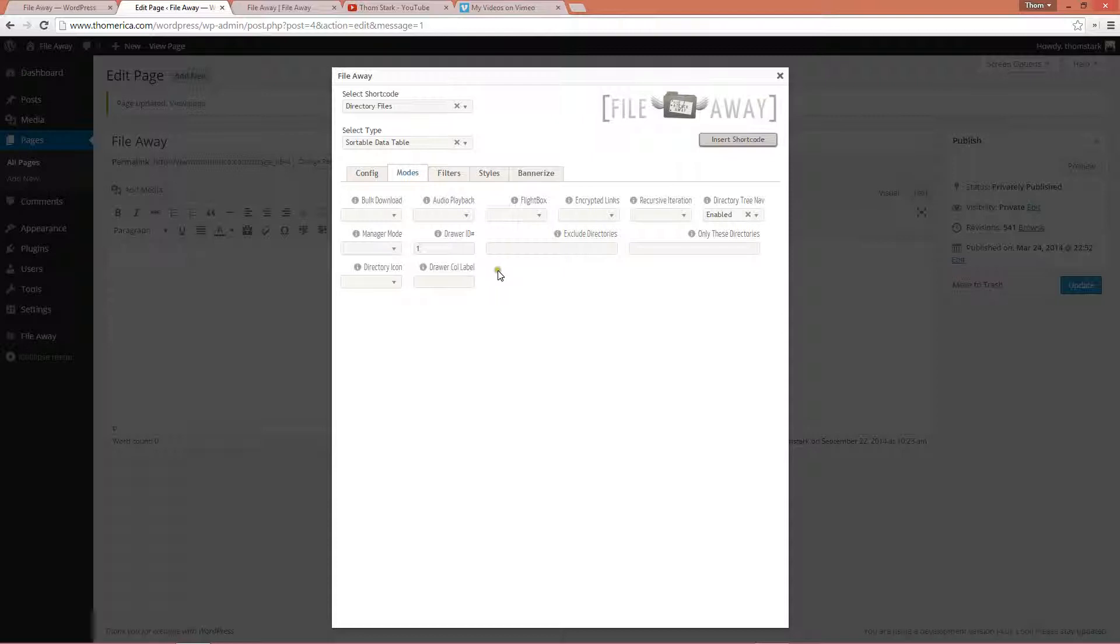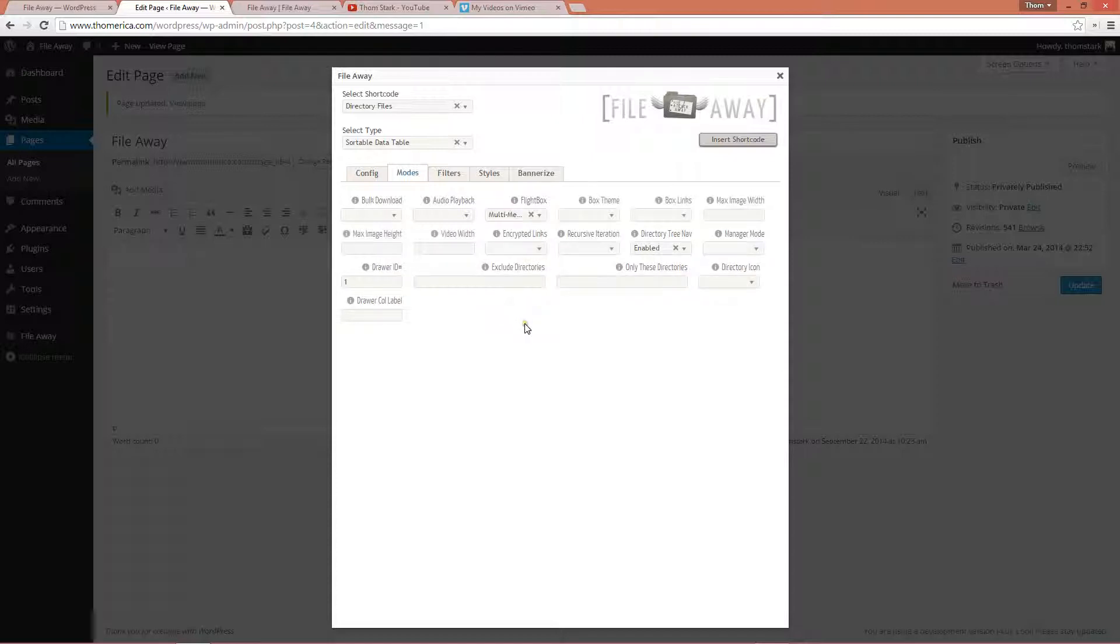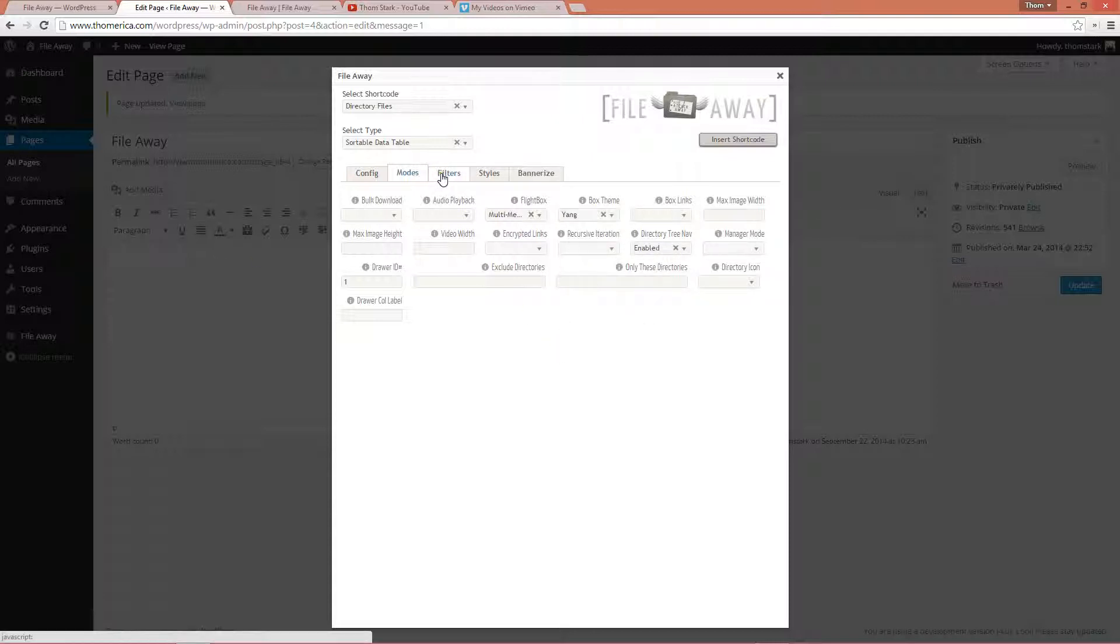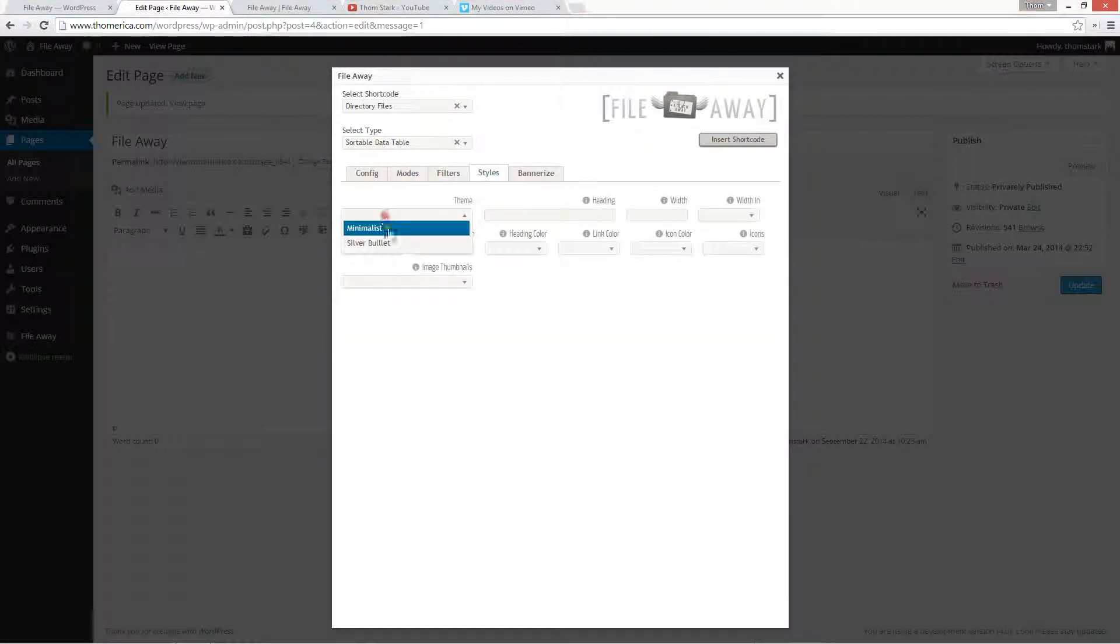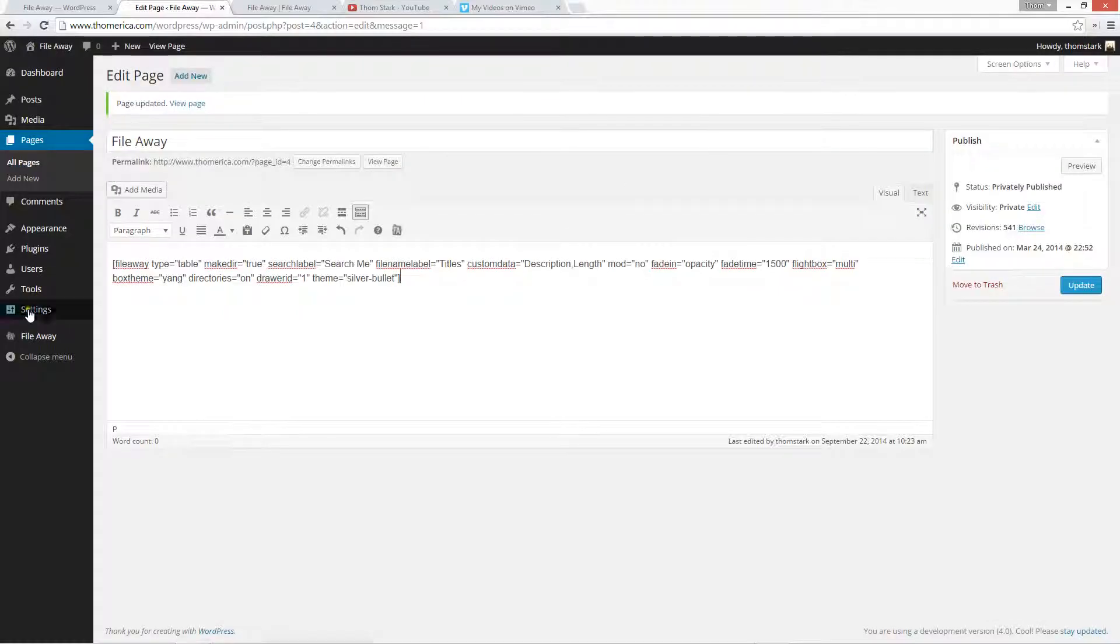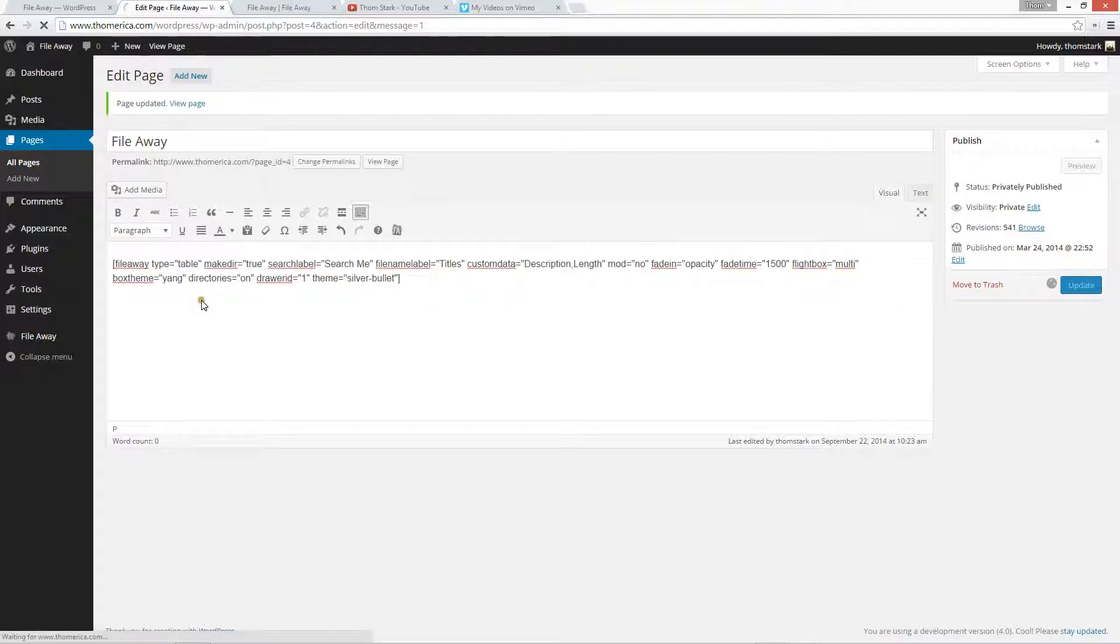That's all good. Now we're going to enable the flight box multimedia. We're going to give it a box name of Yang and everything else is fine as the defaults. We're going to give our table a silver bullet theme and that's it. I've already got some files in there, so we don't need to add an upload form just right now. I'll show you some more about uploads in another video.